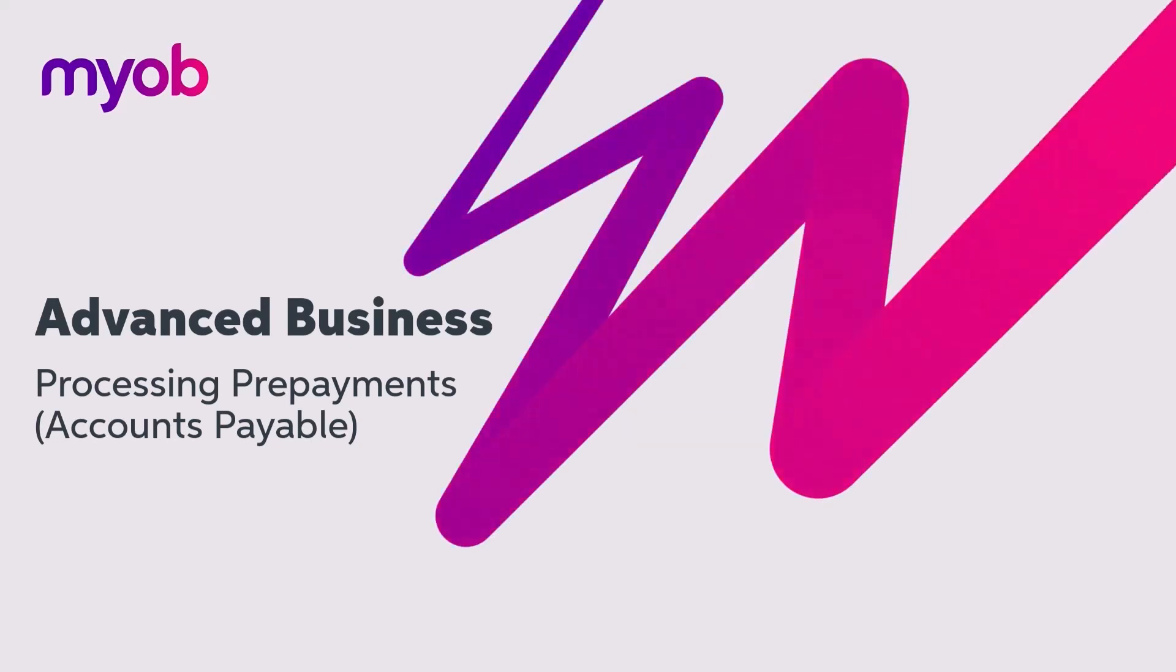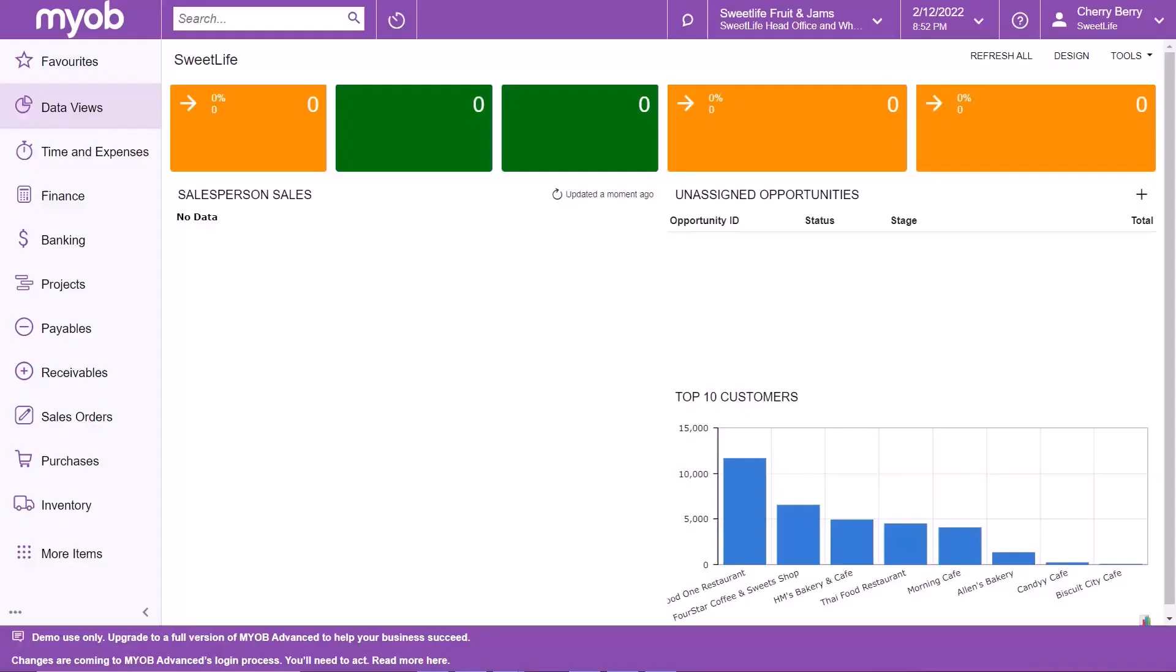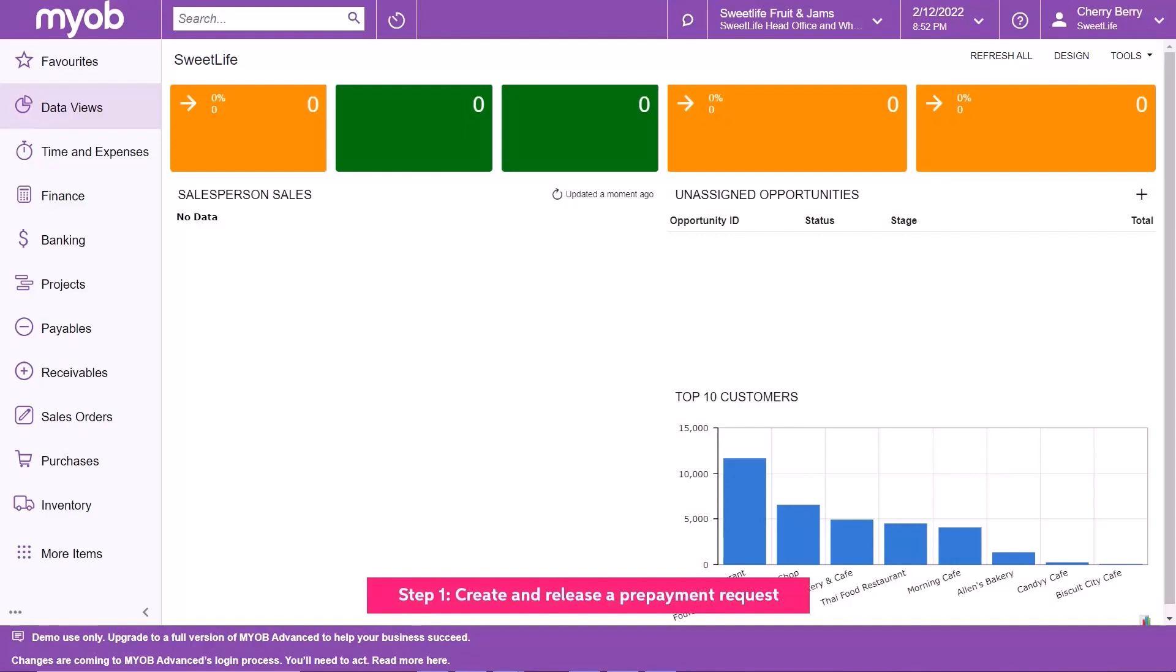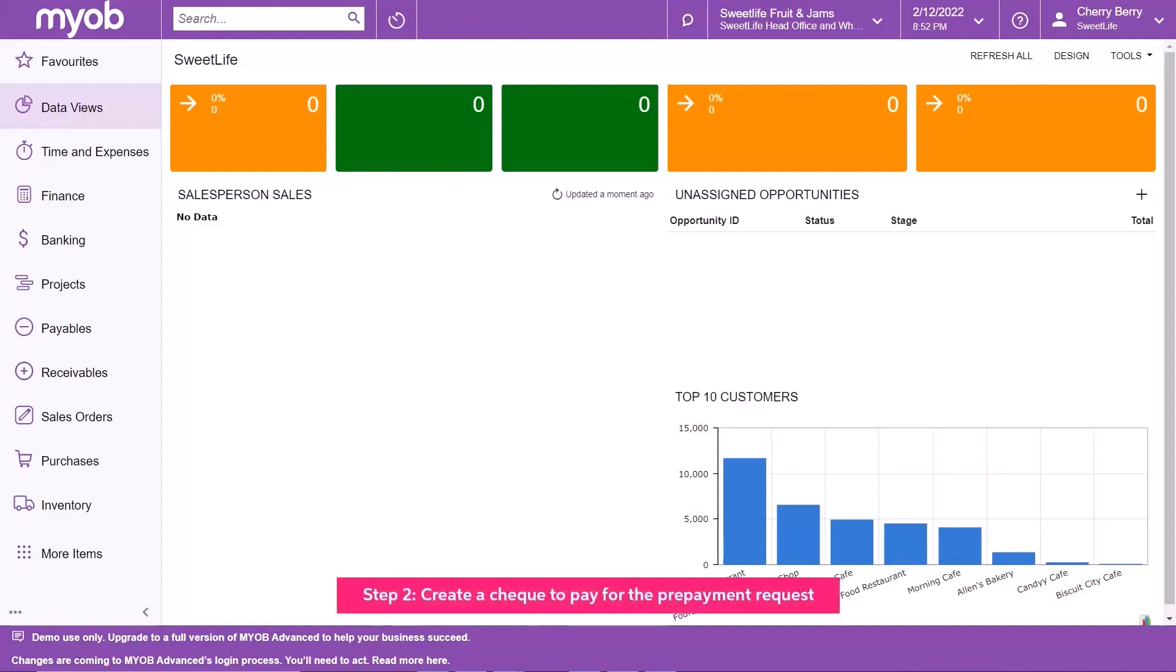Processing a prepayment. We're going to walk through the process of creating a prepayment document to make an advance payment to a supplier. To complete this process, we'll first create and release a prepayment request, then create a check to pay for the prepayment request, and finally apply the prepayment to a bill.